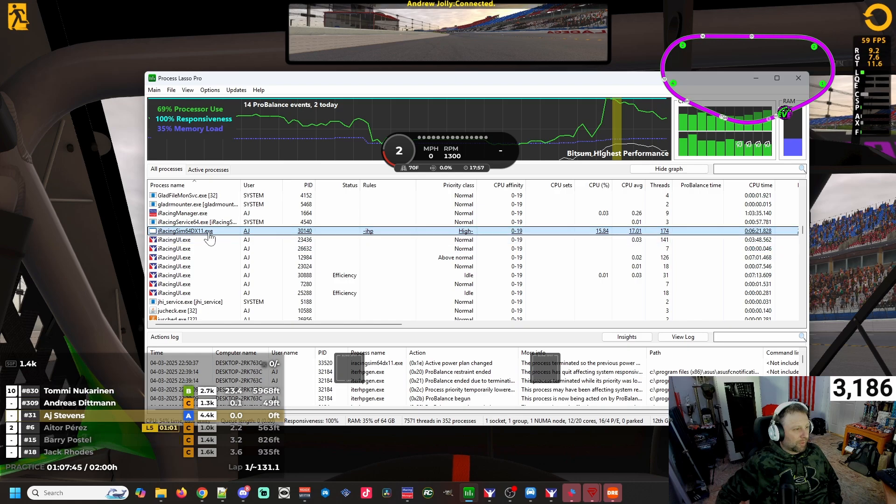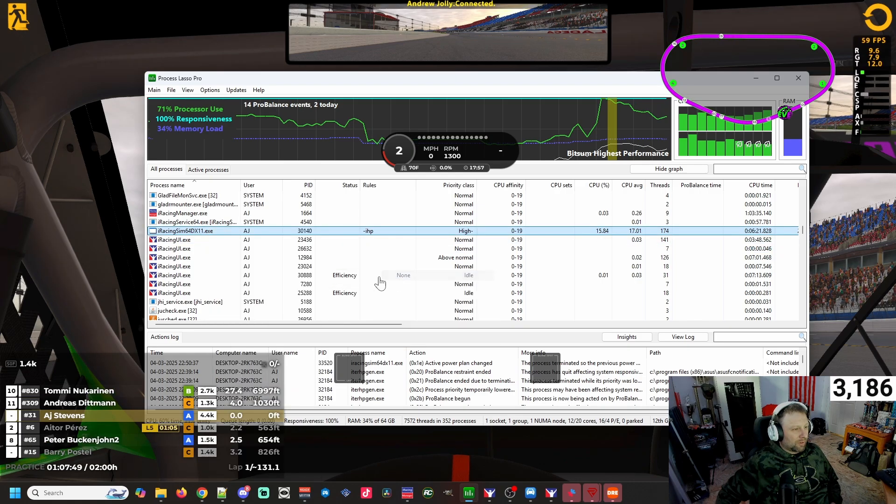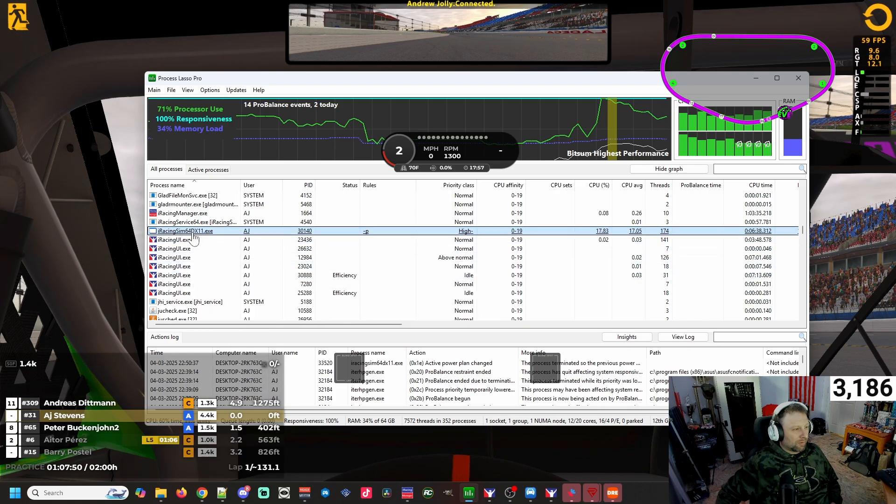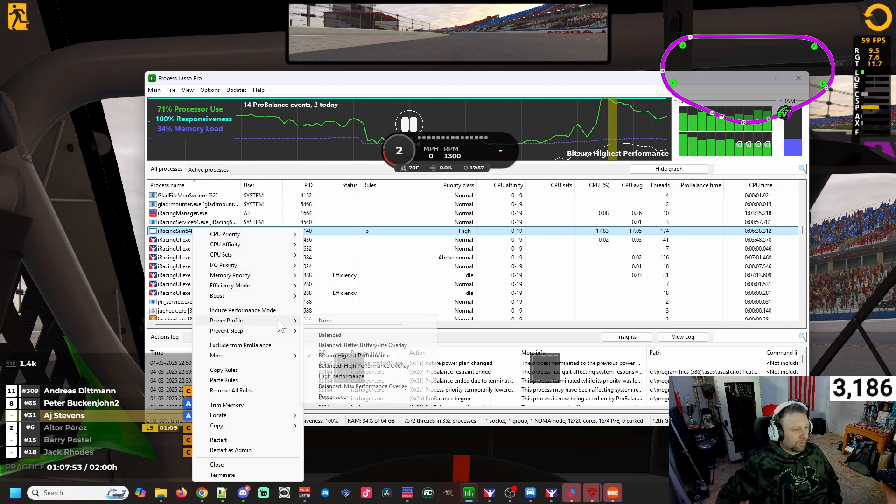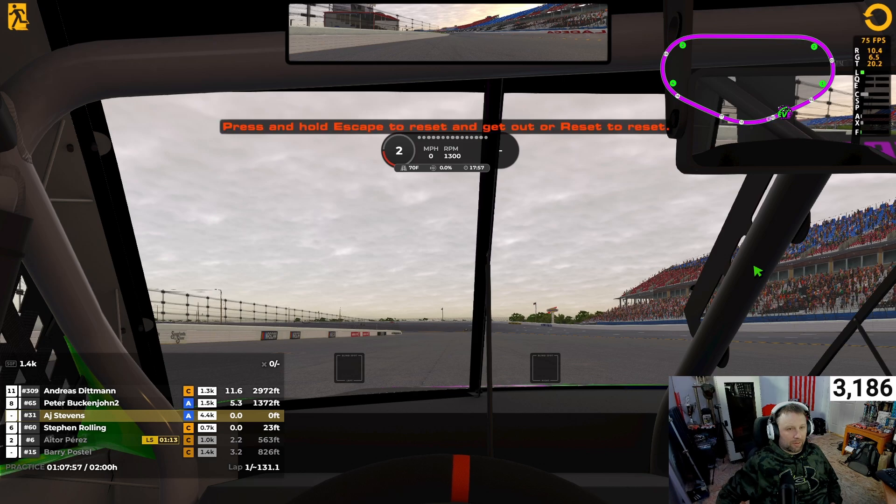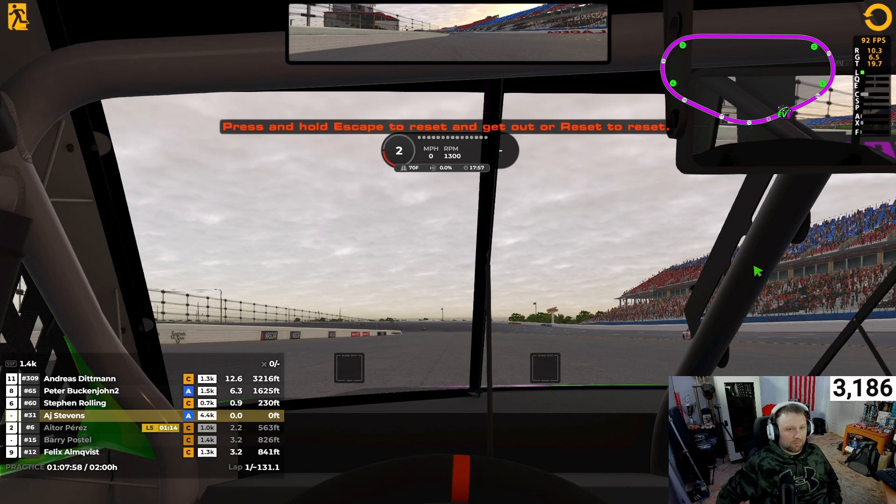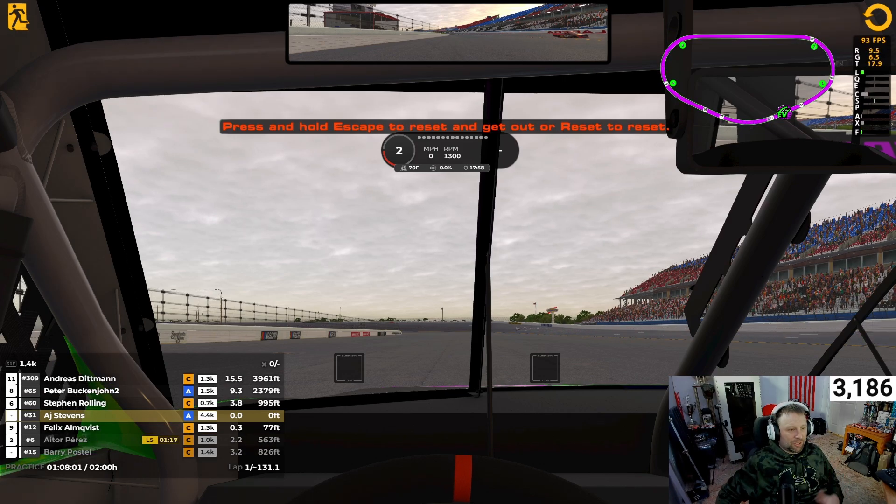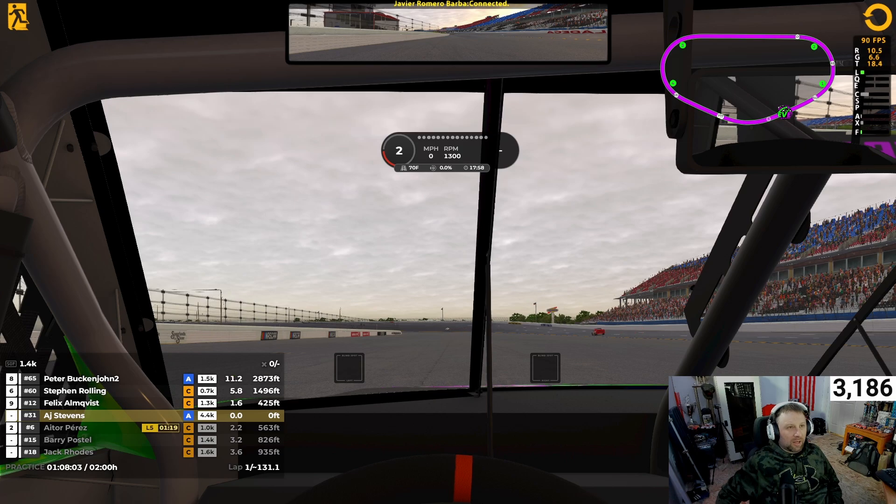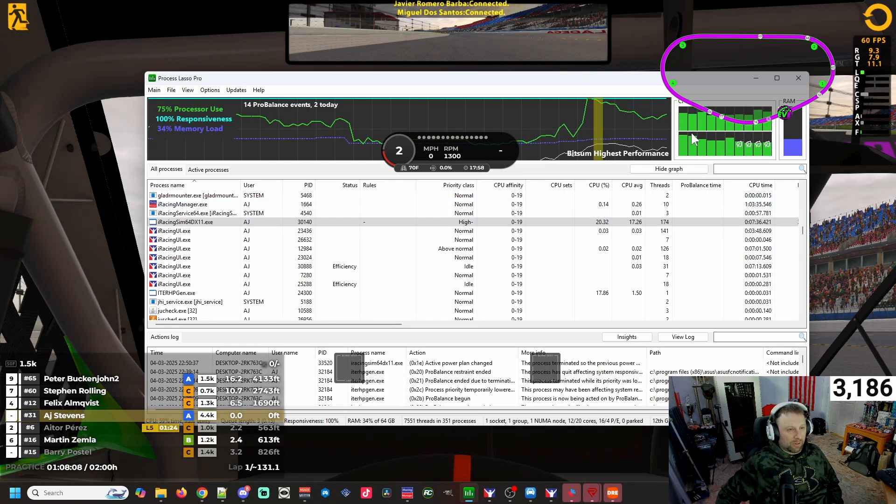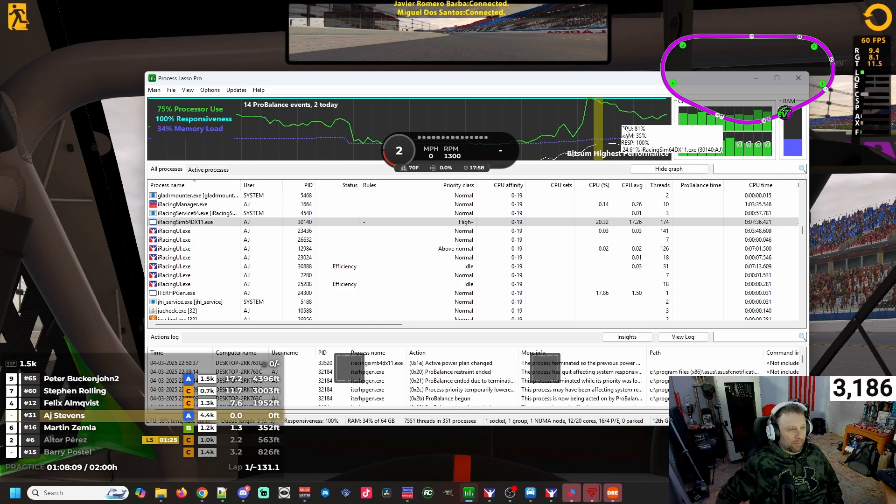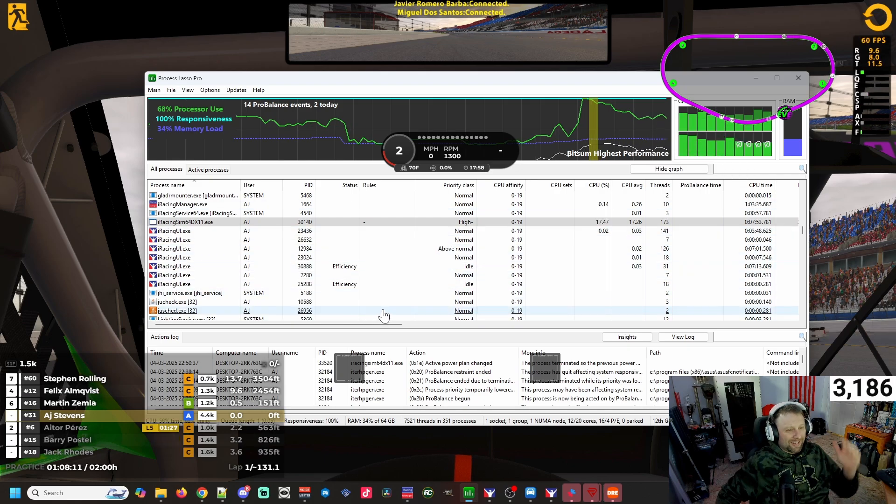We're going to turn off our priority, we're going to turn off our I/O output, and we're going to turn off our power profile.